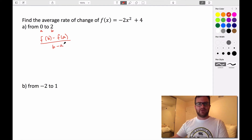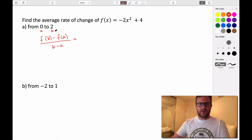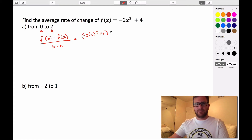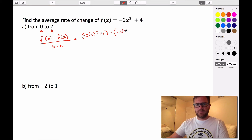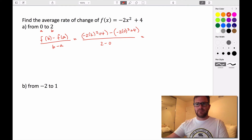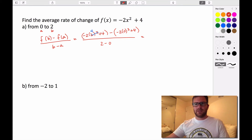So we want to find the average rate of change using f of b minus f of a, all over b minus a. First, we evaluate our function at b. So f of 2 is negative 2 times 2 squared plus 4. Then minus f of a — plug 0 in: negative 2 times 0 squared plus 4. All of this divided by b minus a, so 2 minus 0. Now 2 squared is 4, and 4 times negative 2 is negative 8.